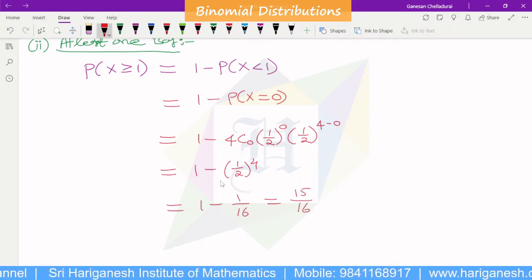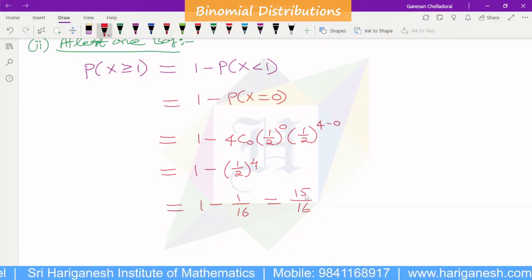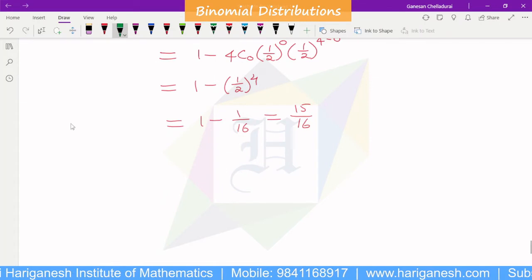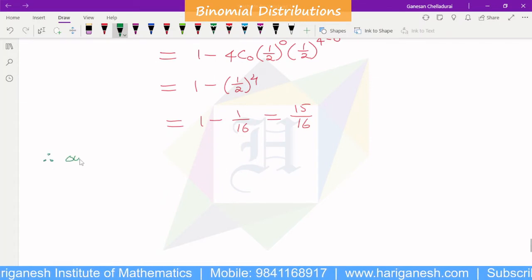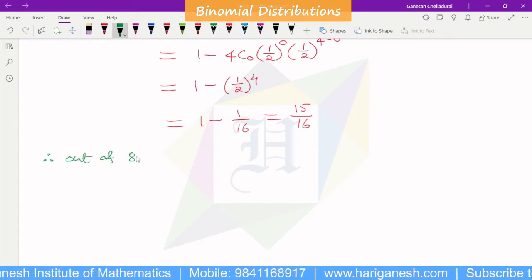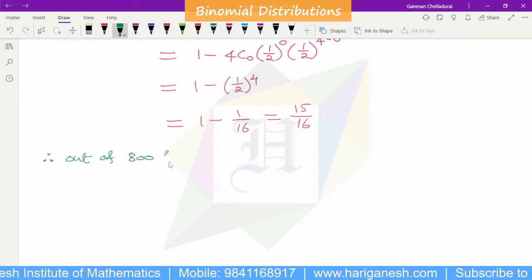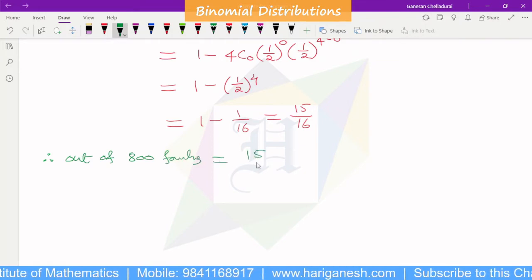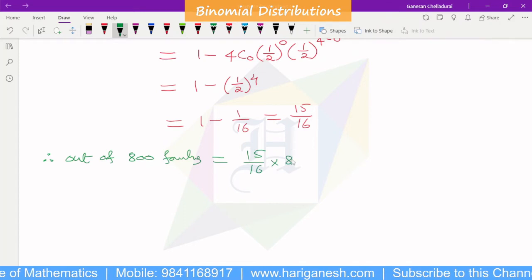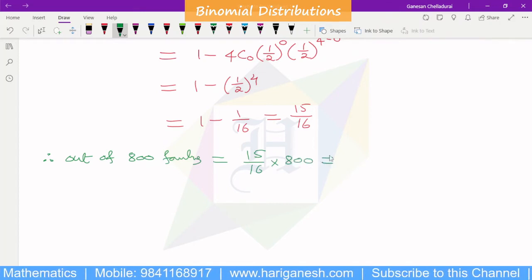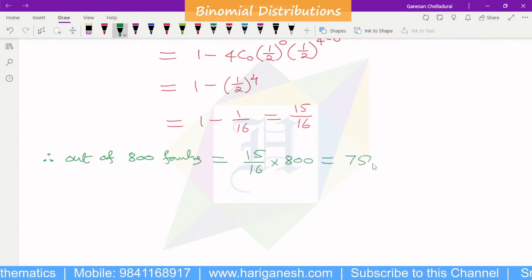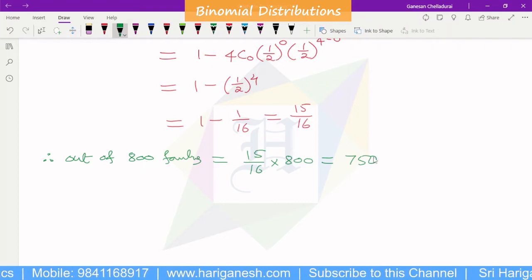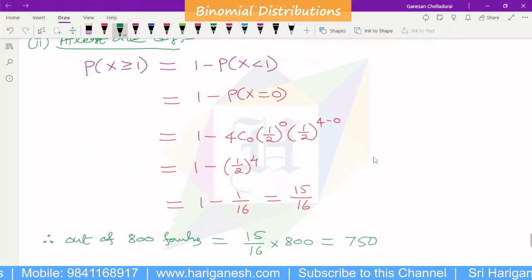One family has probability 15/16 of having at least one boy. Out of 800 families, 800 times 15/16 equals 750. So 750 families out of 800 would have at least one boy.